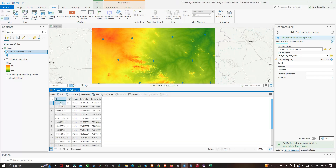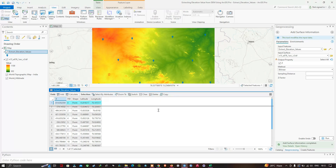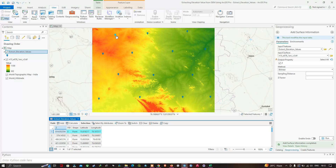Once it's done, right-click the 'extract elevation values' layer and open the attribute table. You can now see the Z value column showing the elevation value for each point. For example, one point has an elevation of around 614, and another point has an elevation of around 358.